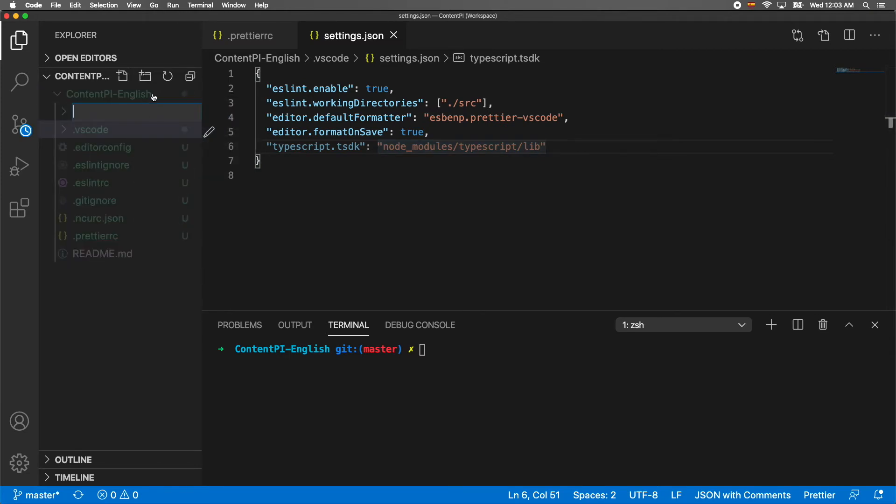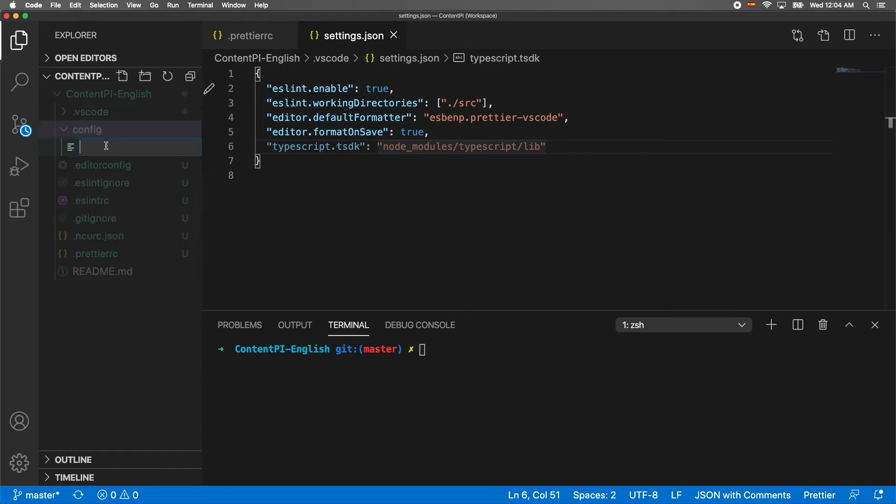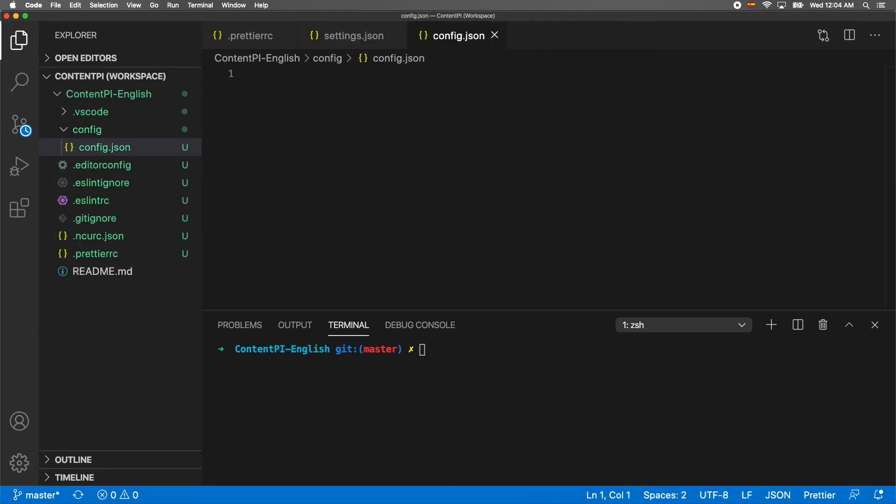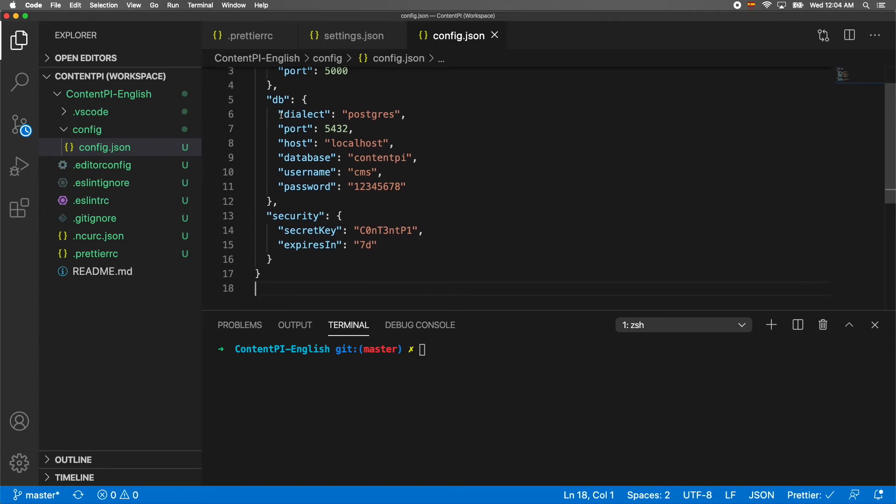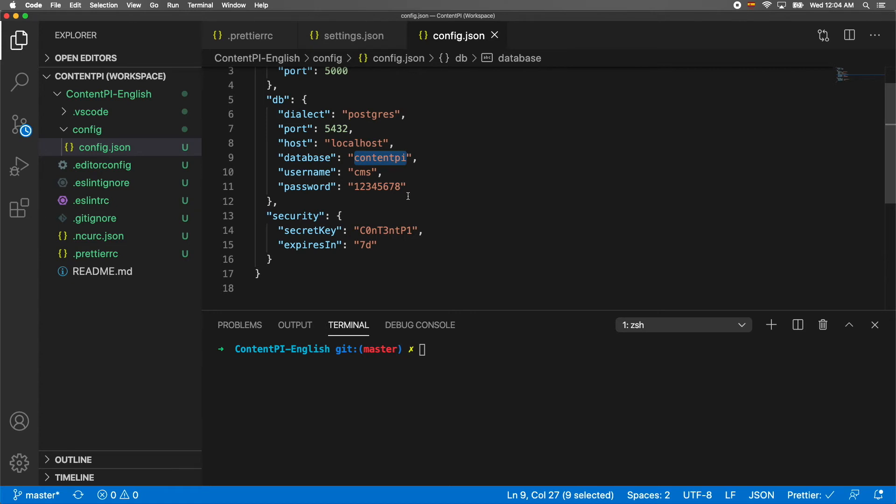After you do that, you need to create a new folder called config. Inside we're going to create a file config.json. In here we're going to put some configuration - the server port 5000, the database we're going to use is Postgres on port 5432, localhost, and your database name, username, and password.